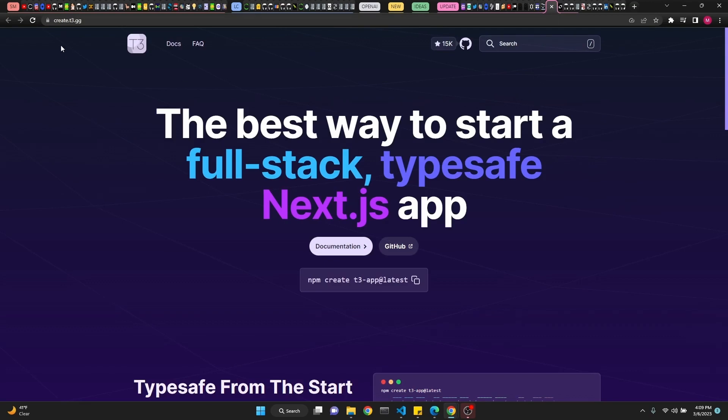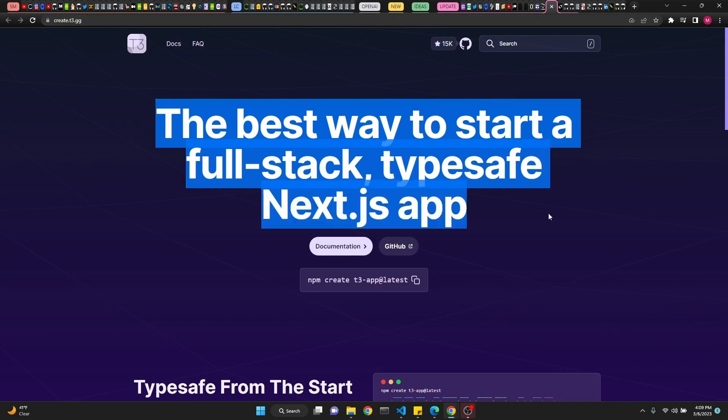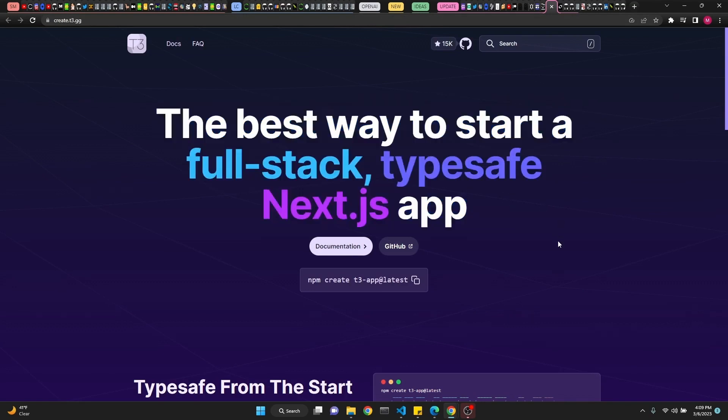Next up is create.t3.gg. The best way to start a full-stack type-safe Next.js app. If you're into JavaScript and you want to develop your app using these technologies, this seems interesting.